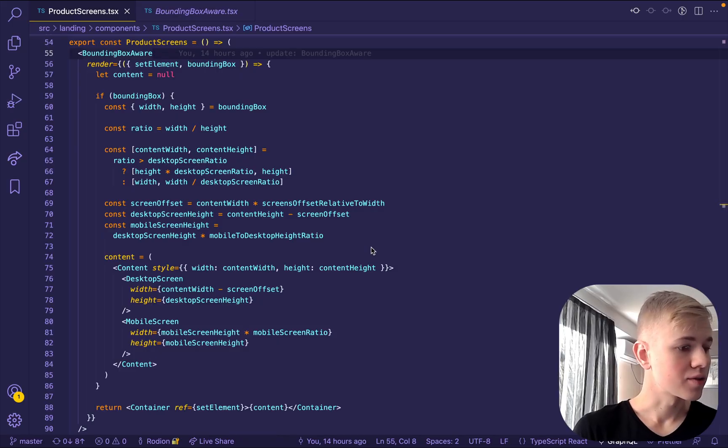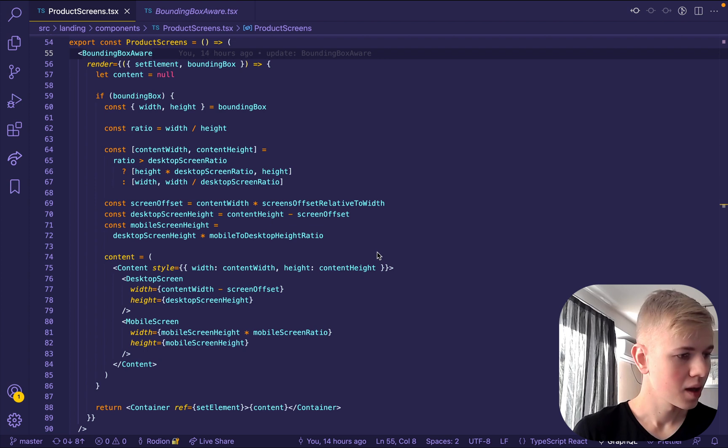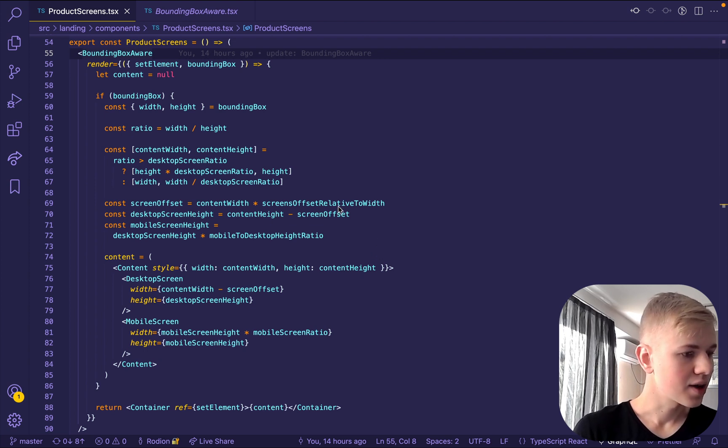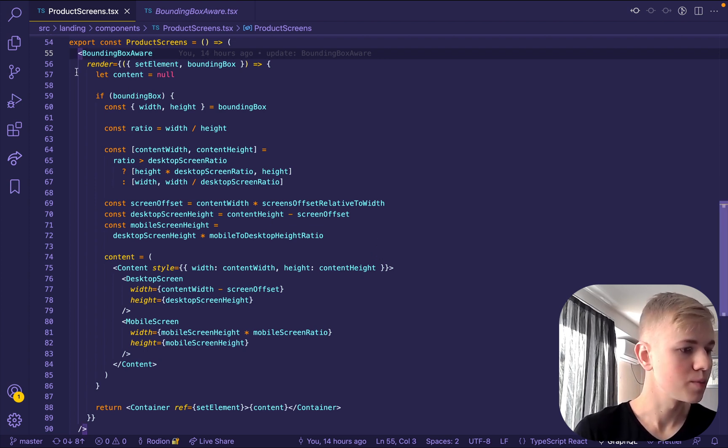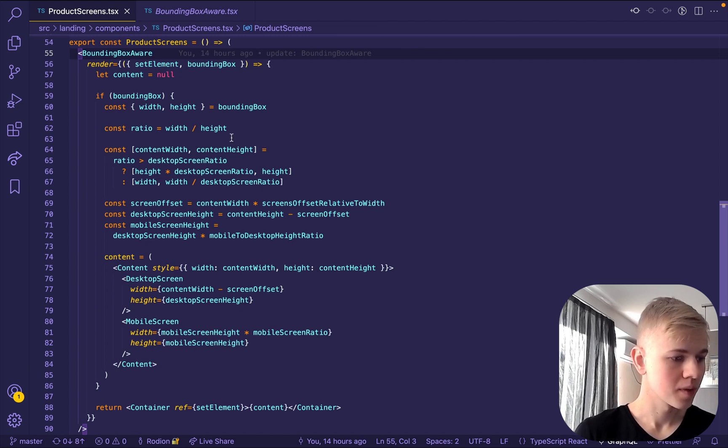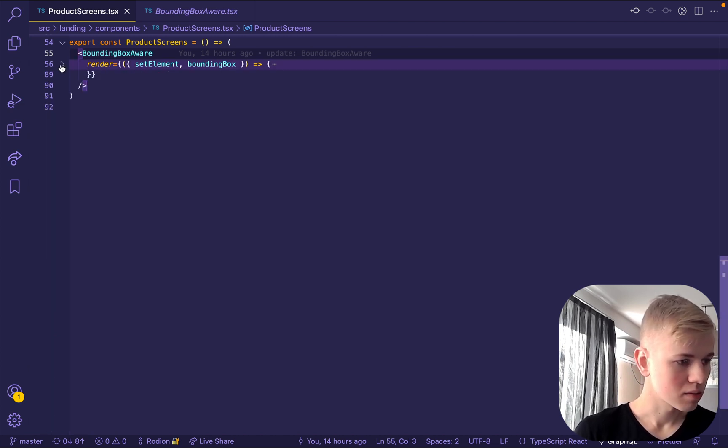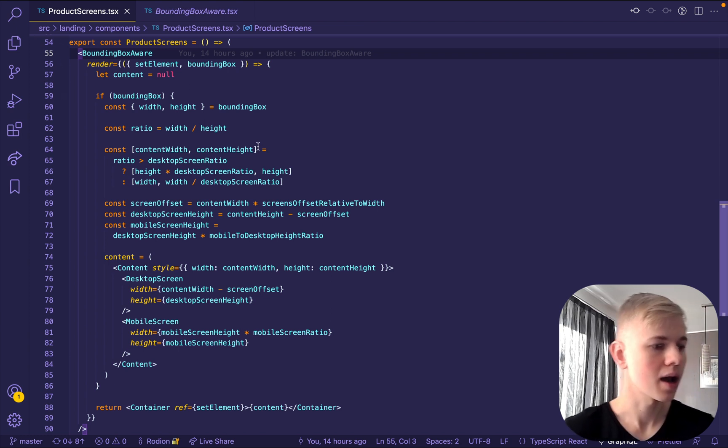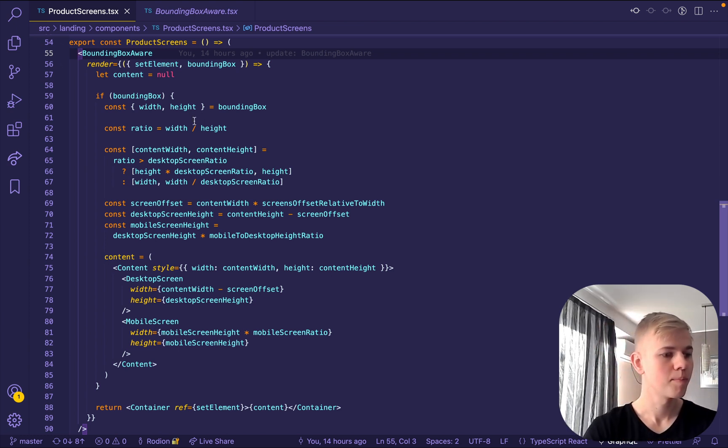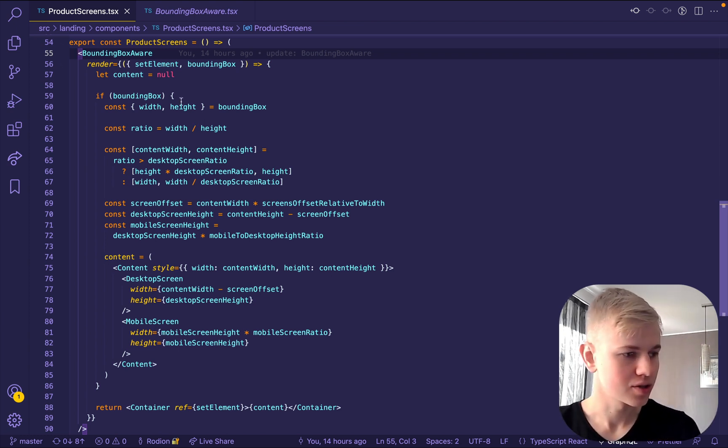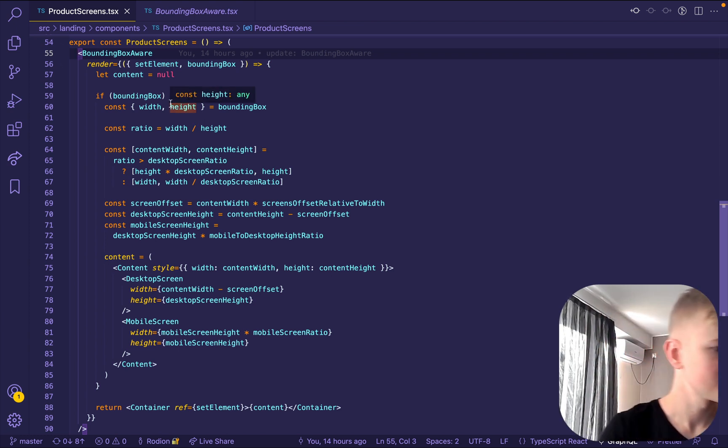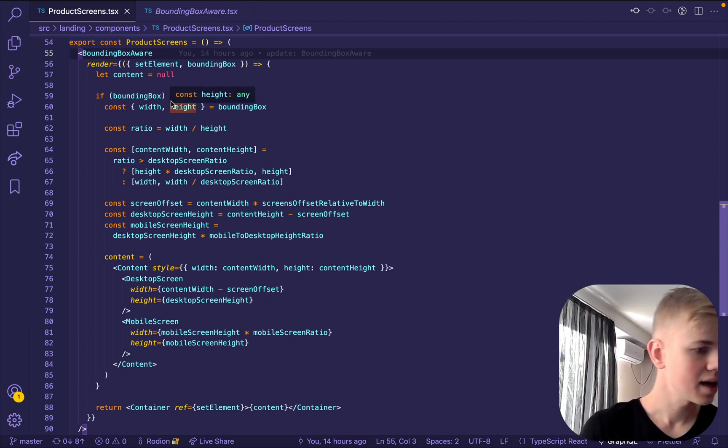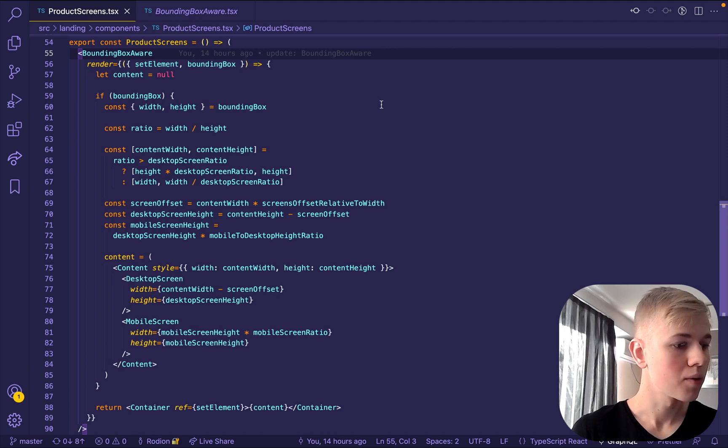Here's the component that renders product screens. And as you can see here, it's wrapped with a bounding box-aware component. And it only provides one parameter called render. And here we pass a function that receives set element and bounding box.